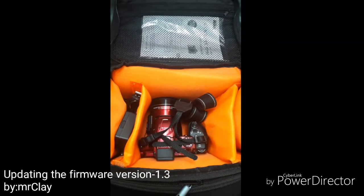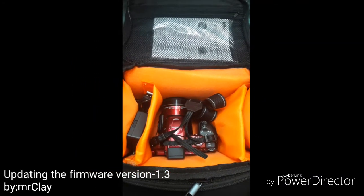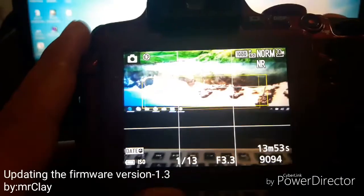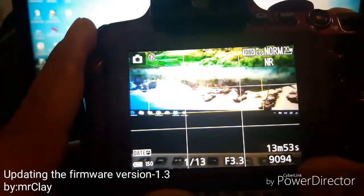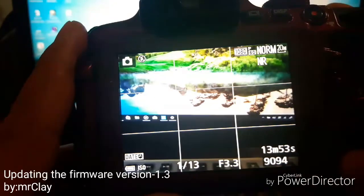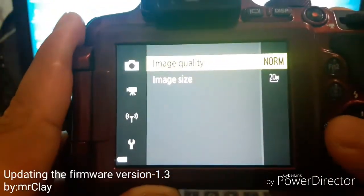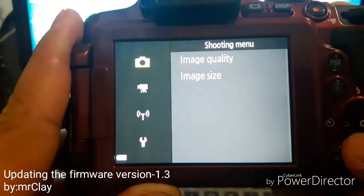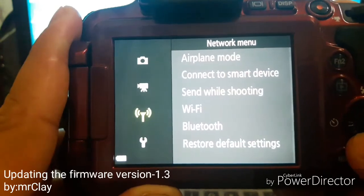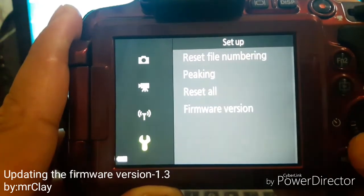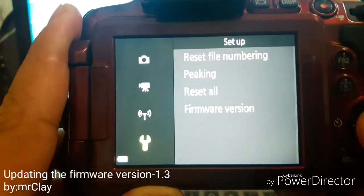Right now I am going to make a demo on how to update the firmware version of Nikon Coolpix P700.